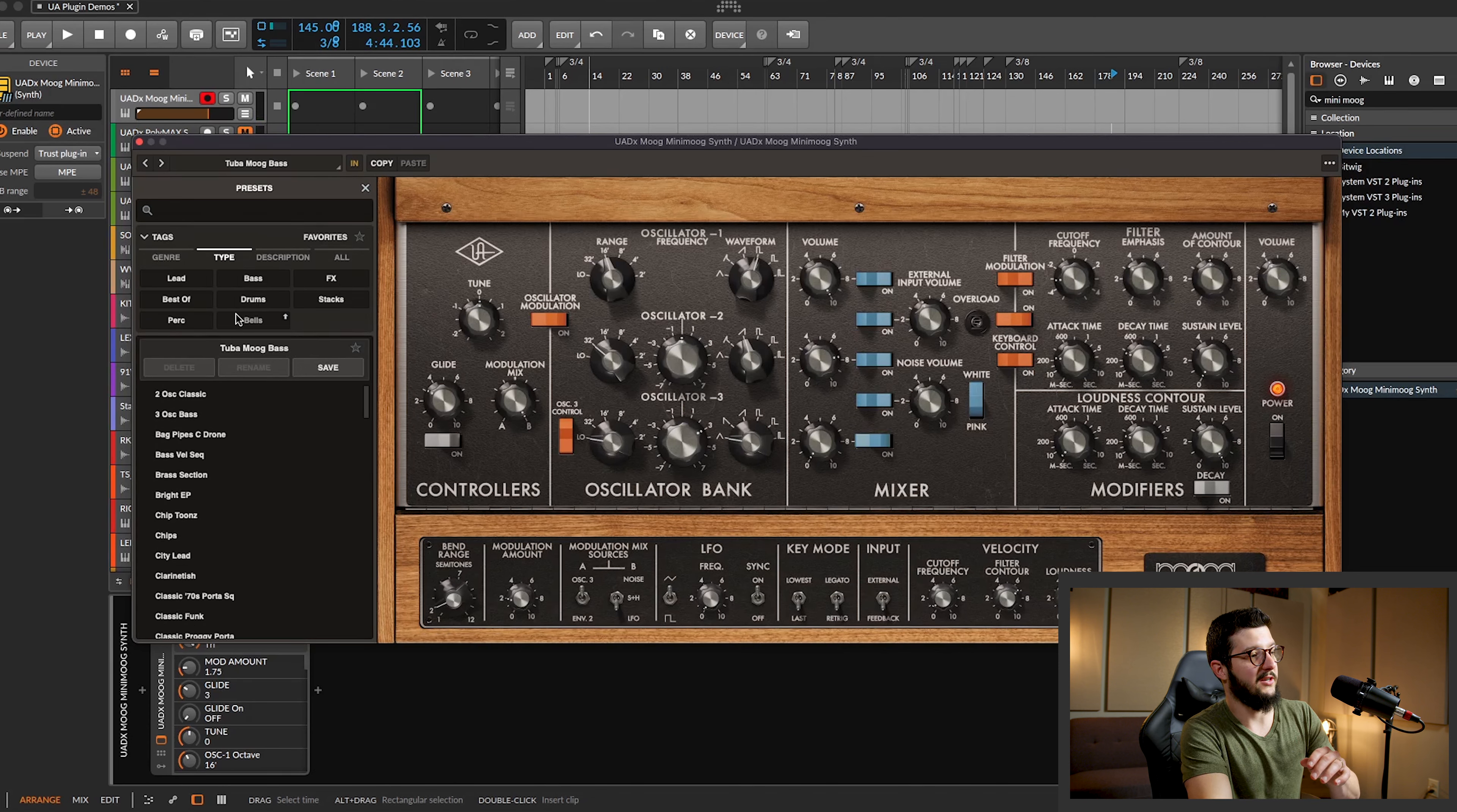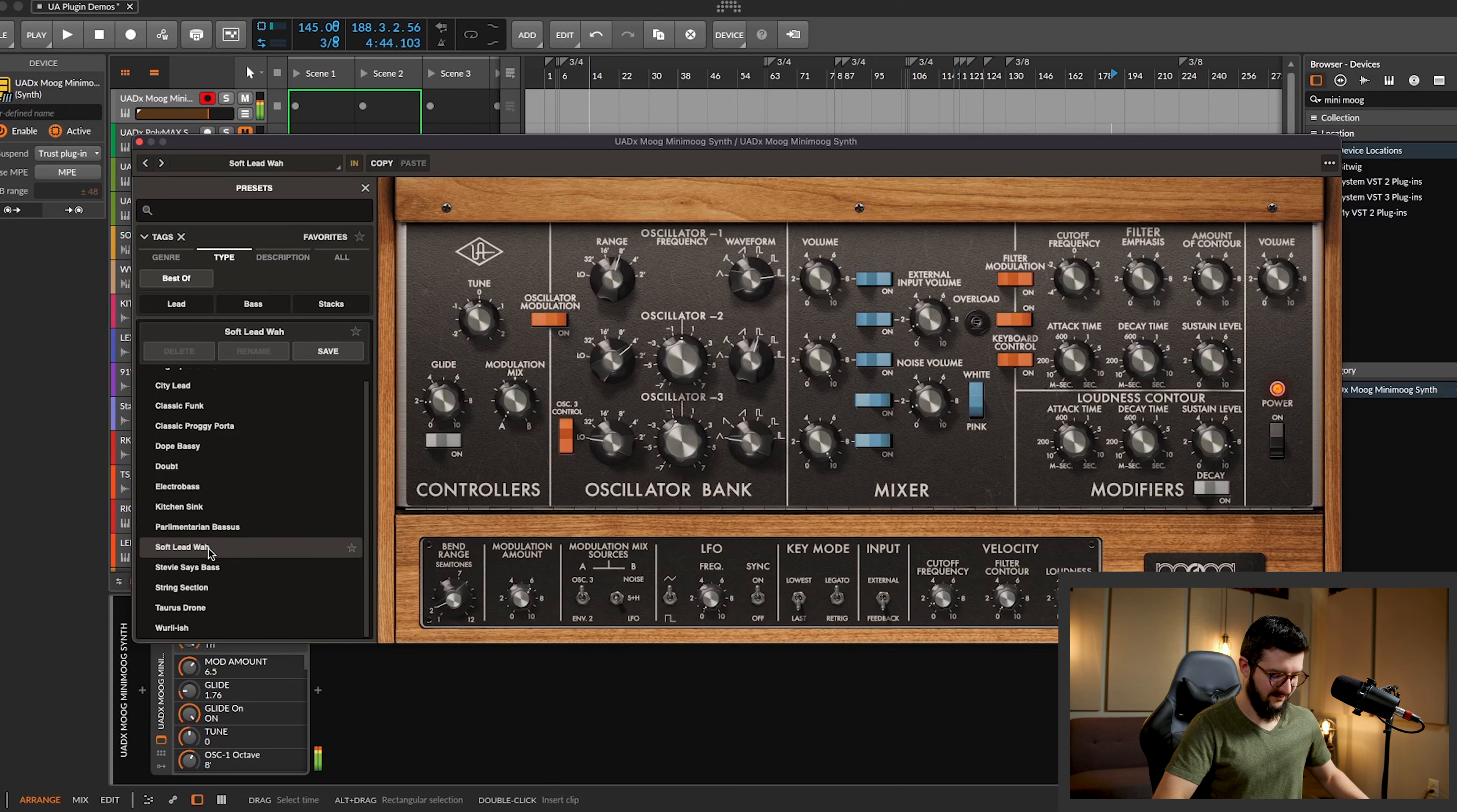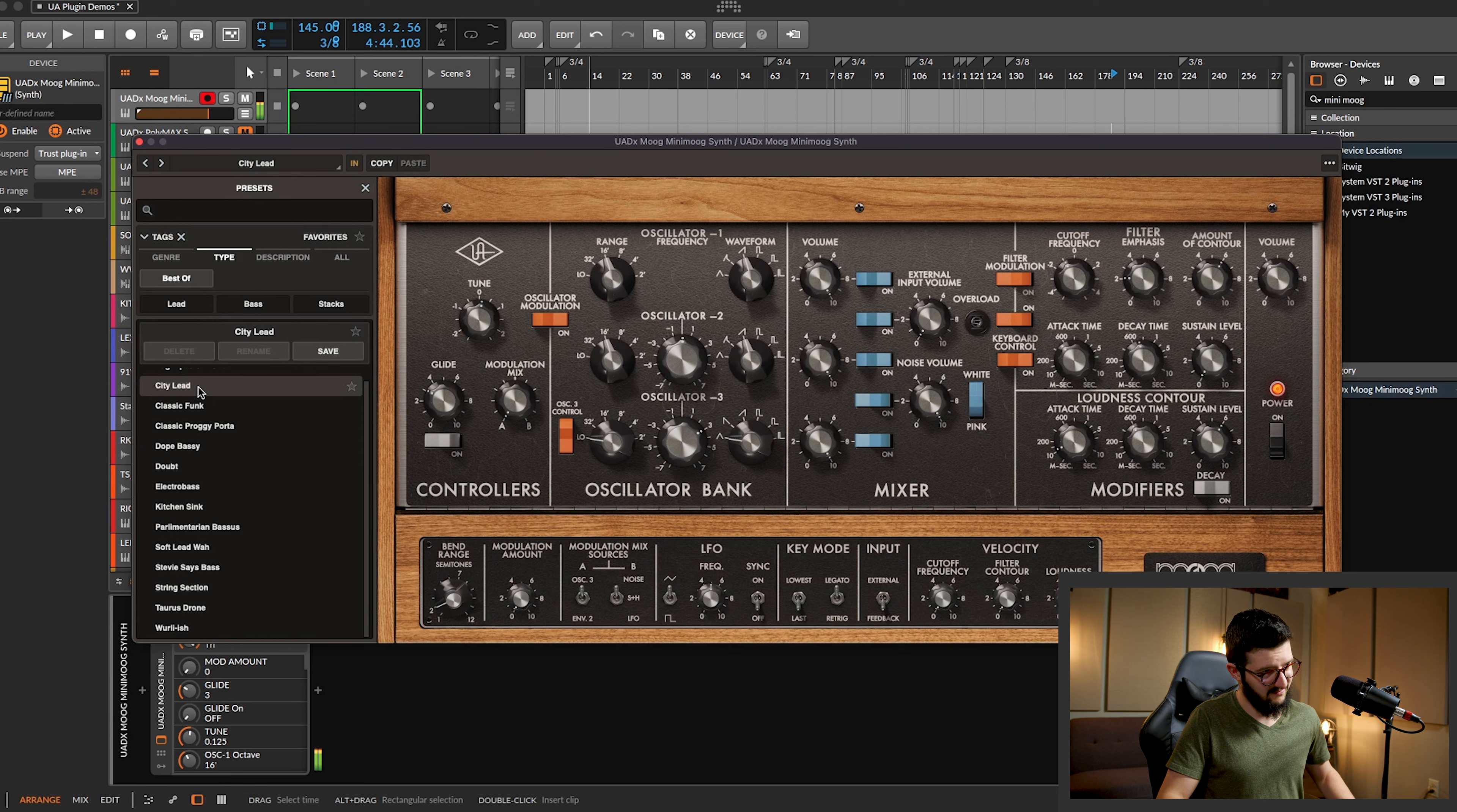Let's check out the best of section. That has a lot of really nice sounds. We've got a chord going on. How about that? Very nice. A little vibrato on there. Sounds nice.